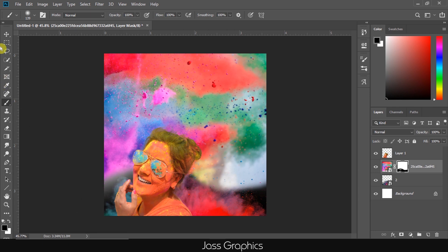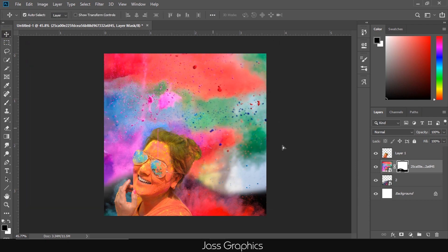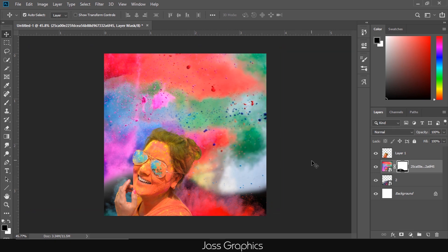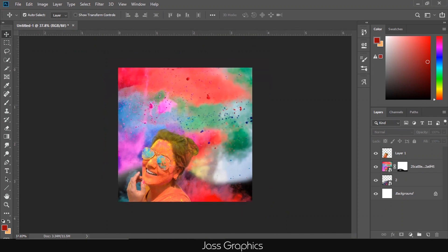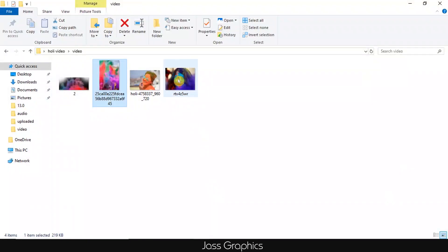Now it looks cool. If you feel you hide more part of image than required, then just change the foreground color from black to white and again paint on image. The hidden part of image will appear on screen magically. That's why it's better to use mask instead of erase option.